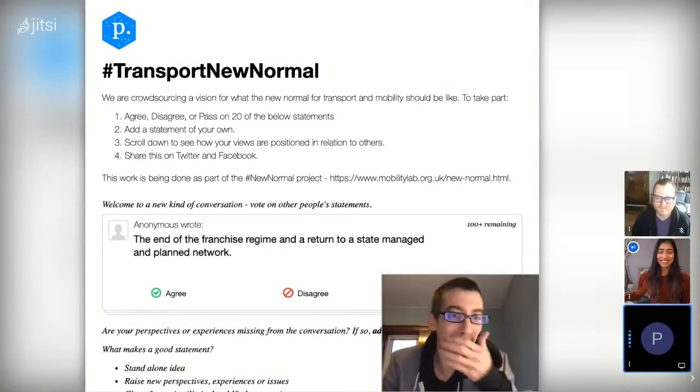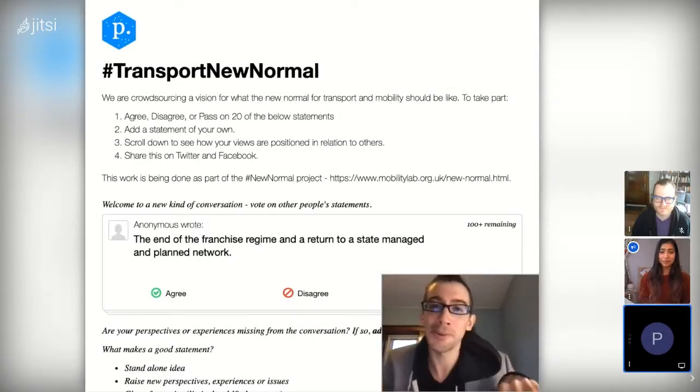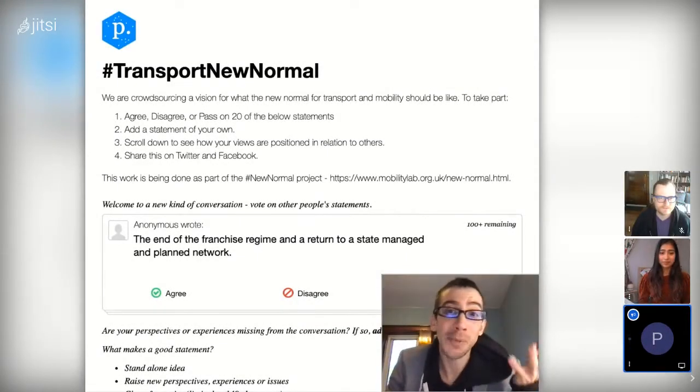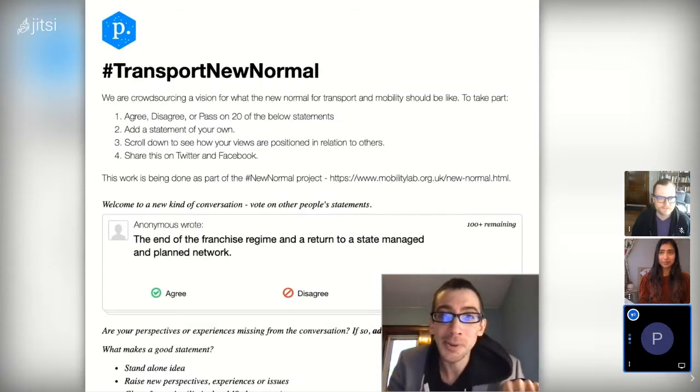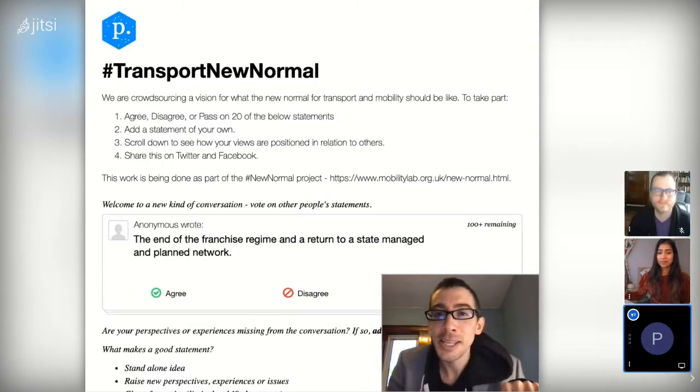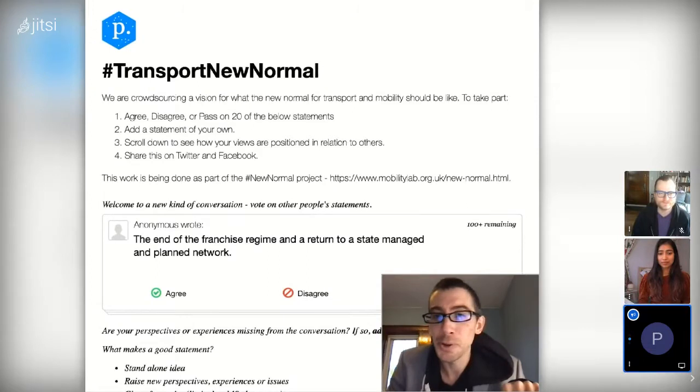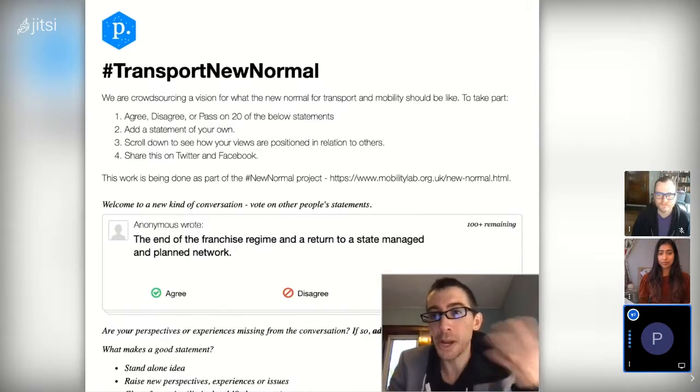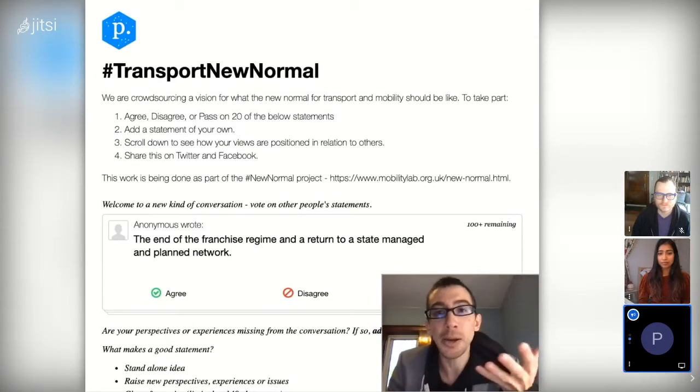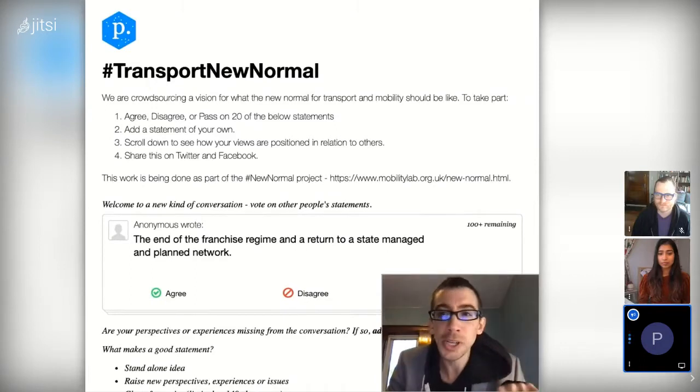This is a walkthrough to help folks understand how Polis might work for them. We're taking a Polis conversation that someone else has set up and started and recruited hundreds of people for, and we'll walk through the process of how you might arrive at this and hopefully share how it could be useful.